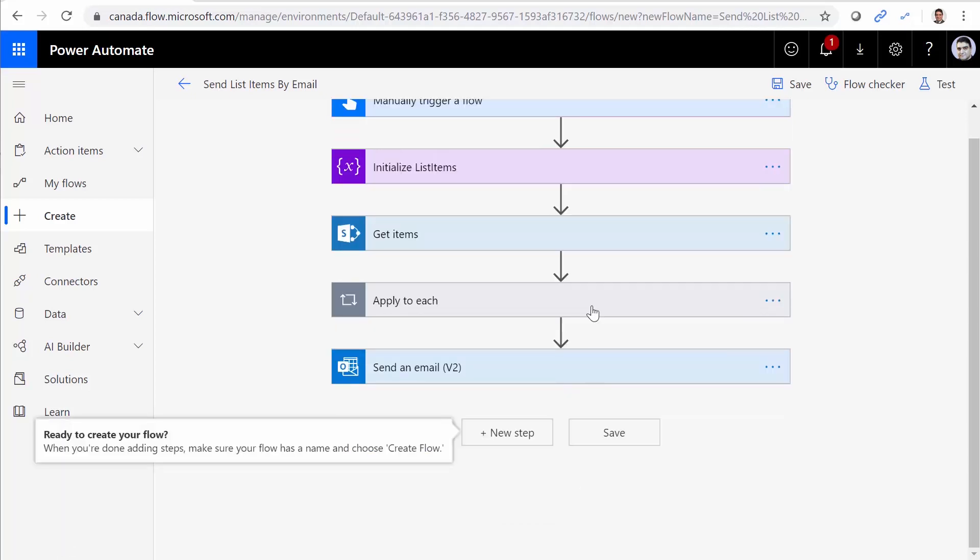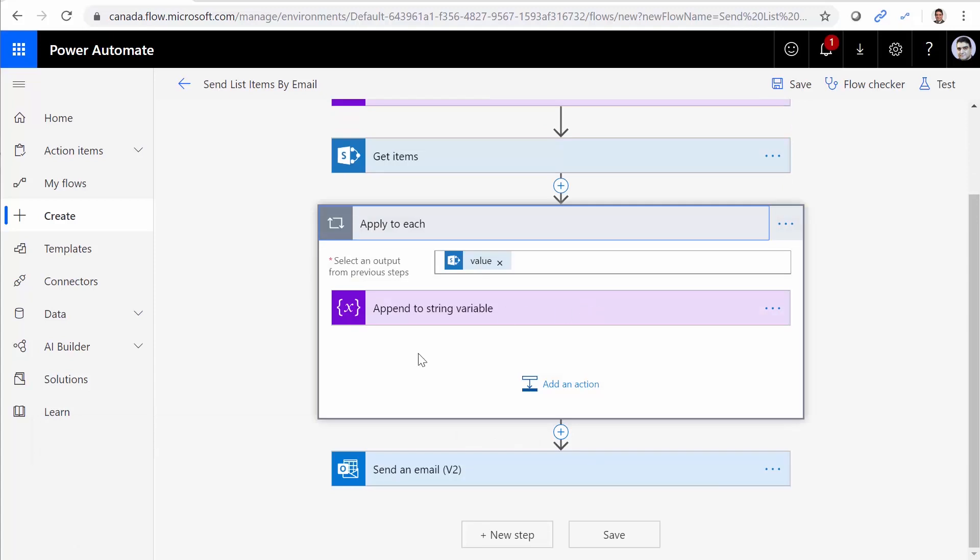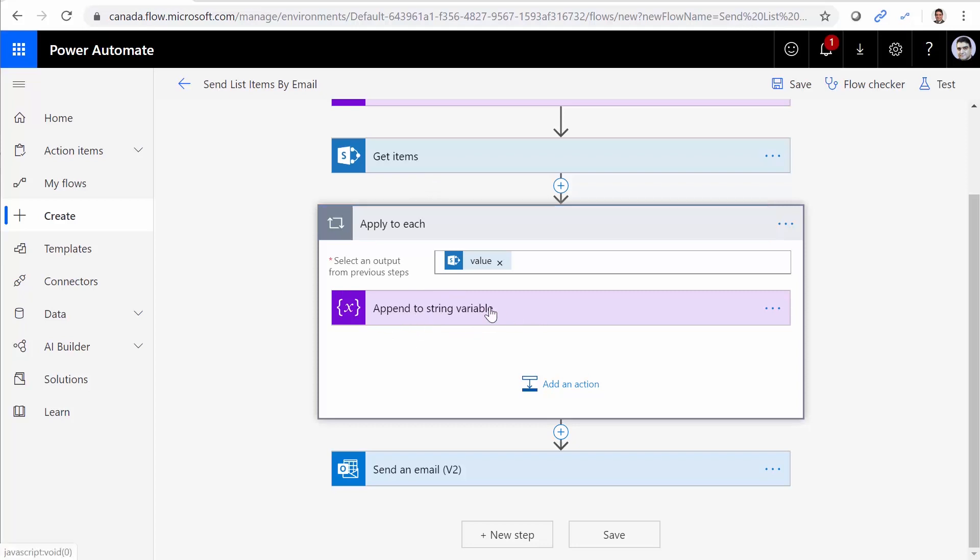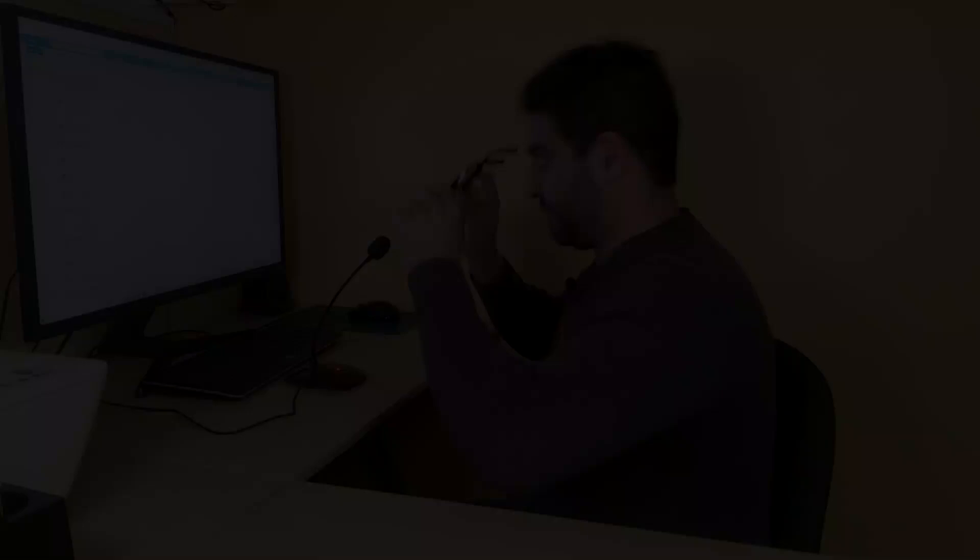At the moment, this is the easiest way to do that. So we read the titles one by one and concatenate it to a string variable. And finally, we send that string variable. All right. That was all about it. Very simple and straightforward. As always, thank you for watching.